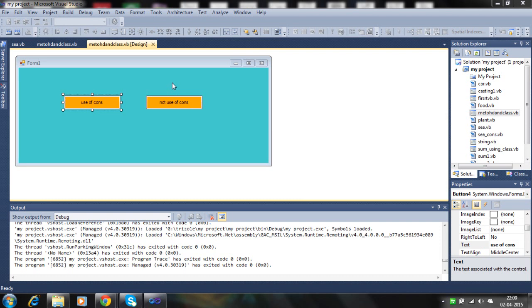Hello! In this tutorial, I will show you how the constructor is working in class and object.